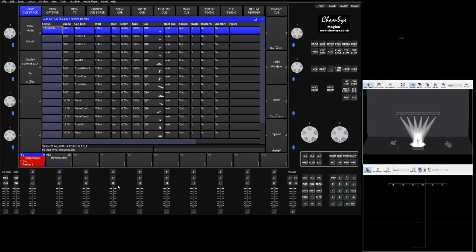In this video we're going to look at trackers and how the console can integrate with third-party tracking systems as well as simulate trackers within the visualizer.